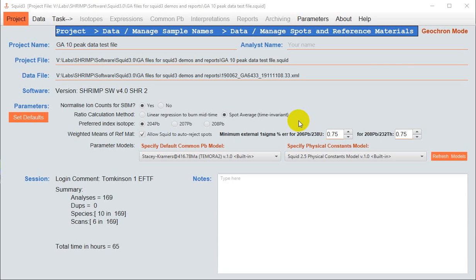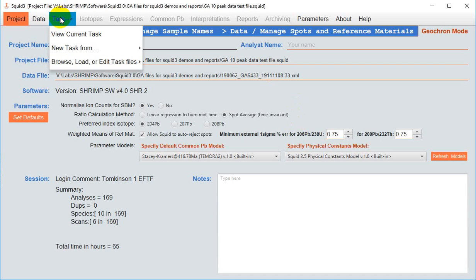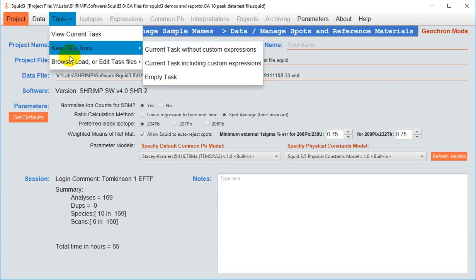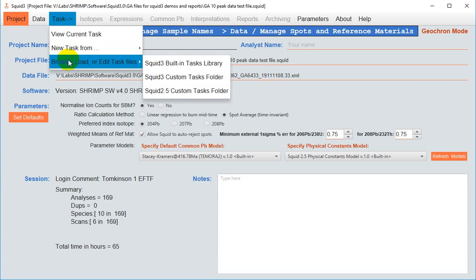I have already imported my data and proceeded through the project and data menus as demonstrated in the earlier videos. A task, just like in SQUID 2.5, is how you define the ratios and calculations that you wish to carry out.